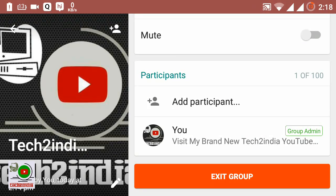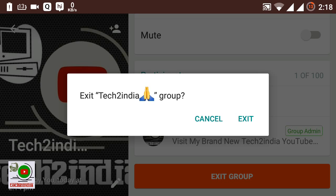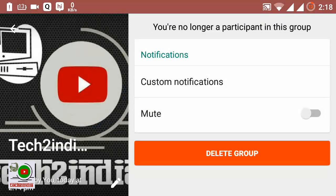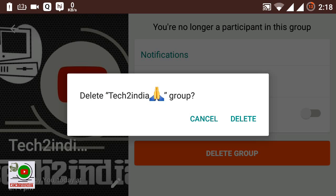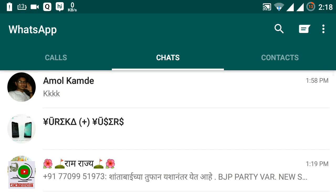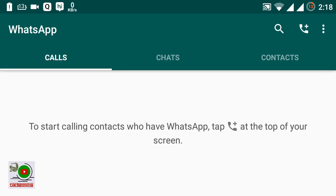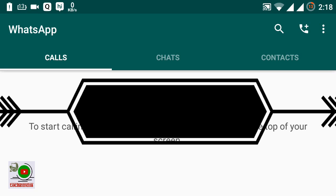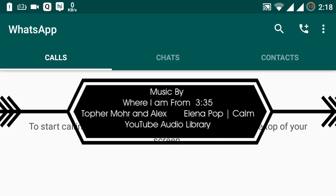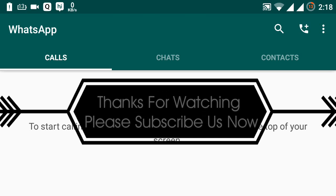First you need to remove all members — this is the last member. If you like this video, please subscribe to our YouTube channel. Thank you for watching.